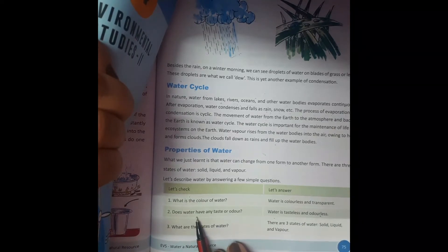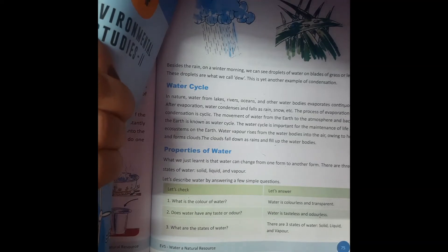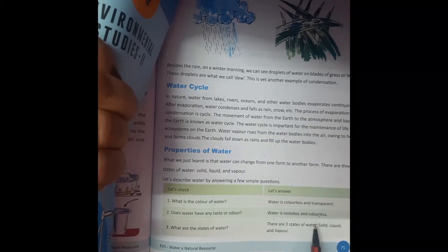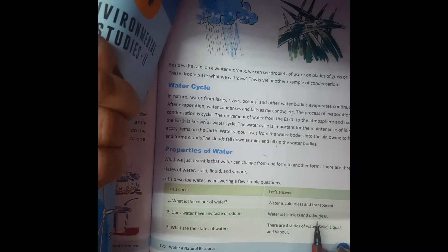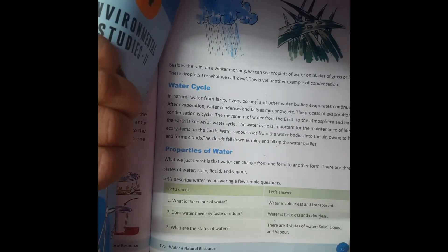Does water have any taste or smell? No. Water is tasteless and odorless — it has no flavor and no smell.